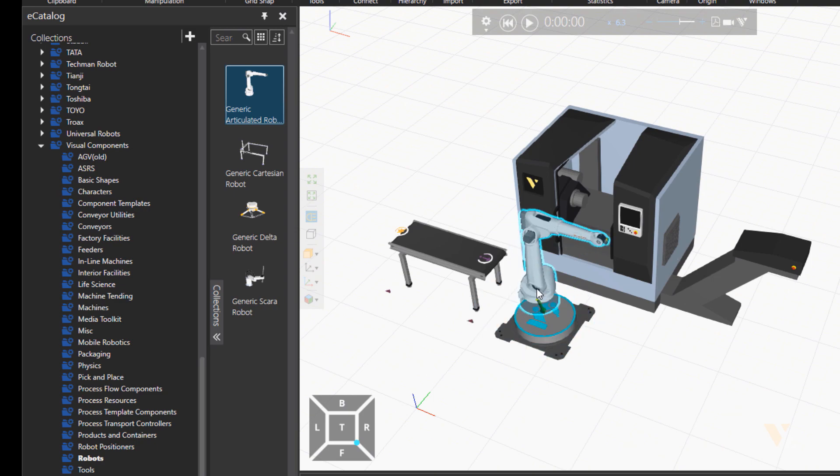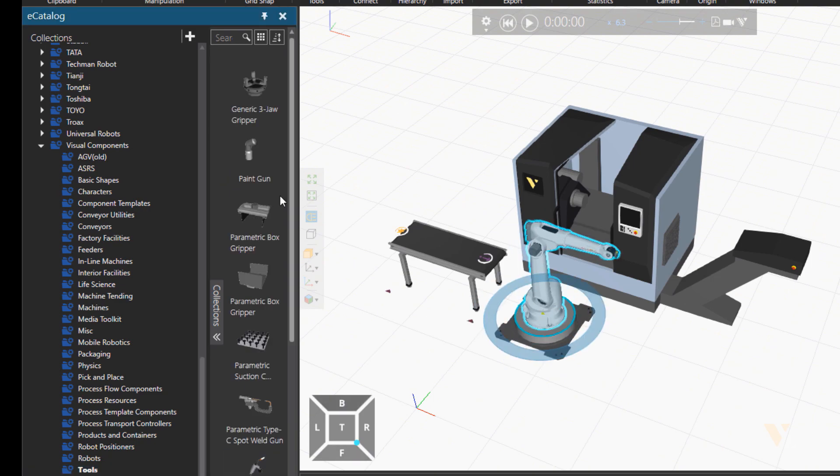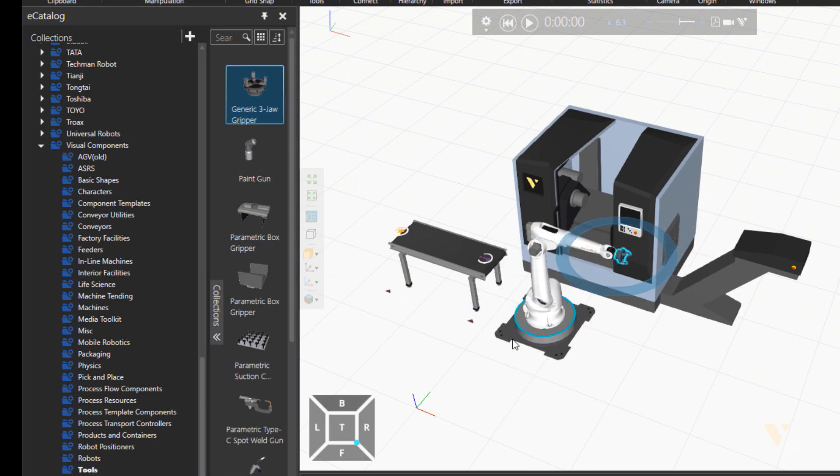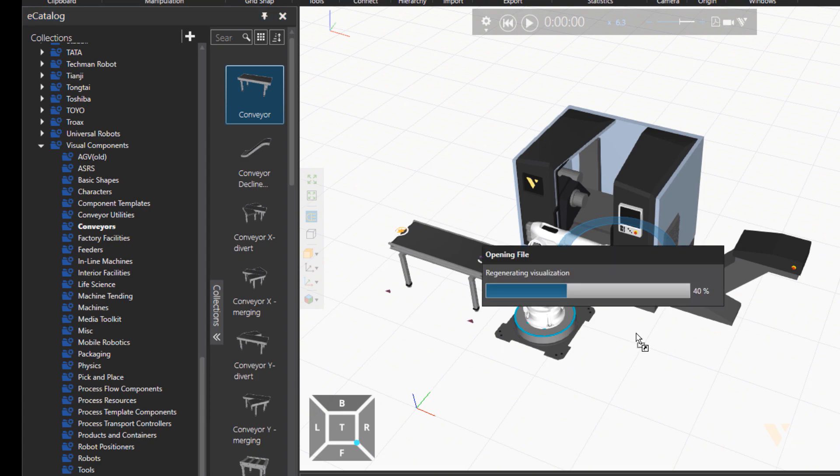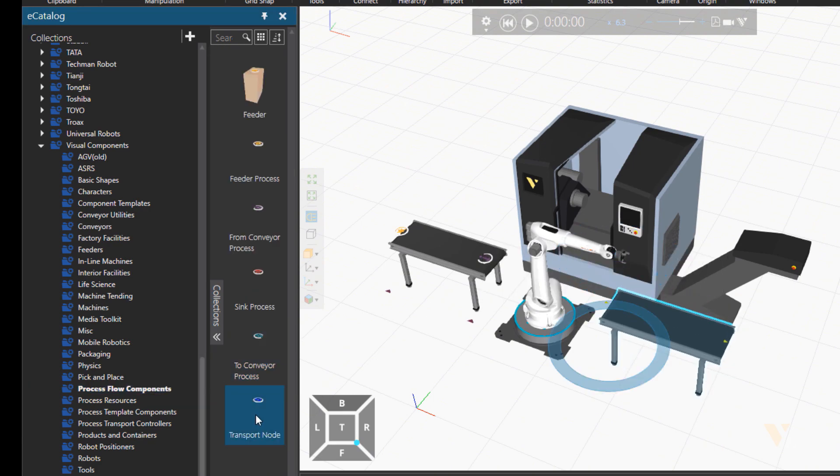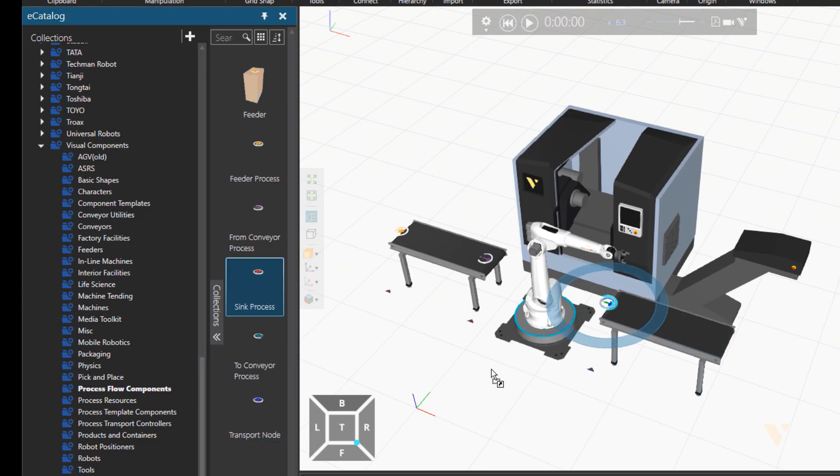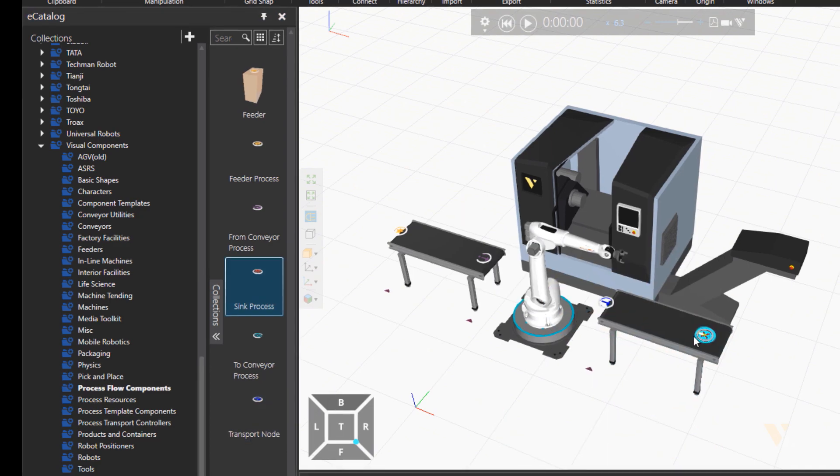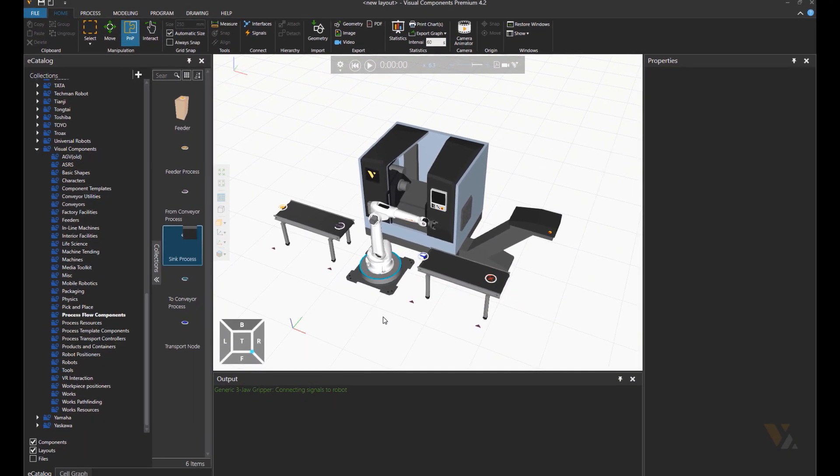We'll take parts from a conveyor process, then robot takes it to the machine and then from the machine to an exit conveyor, and we'll use a transport node and then to a sync process.